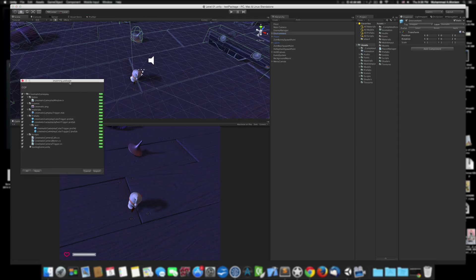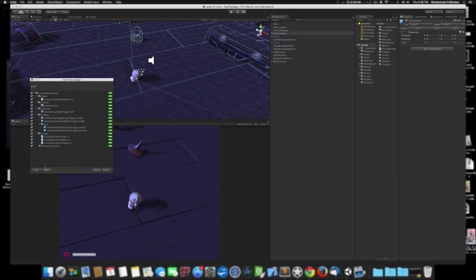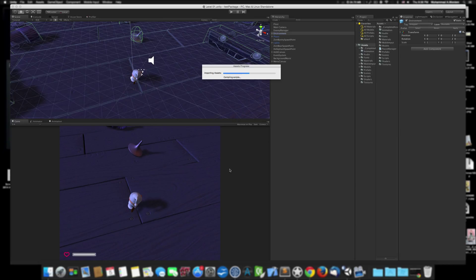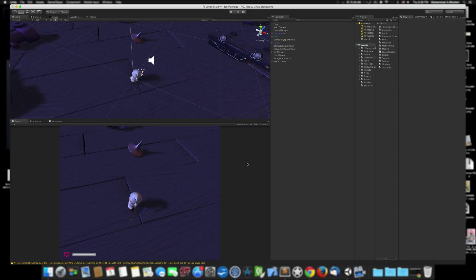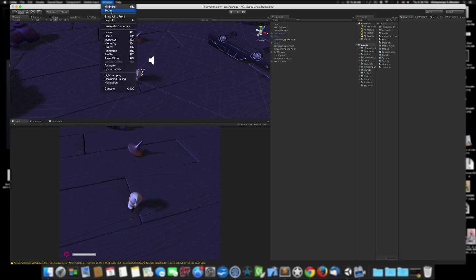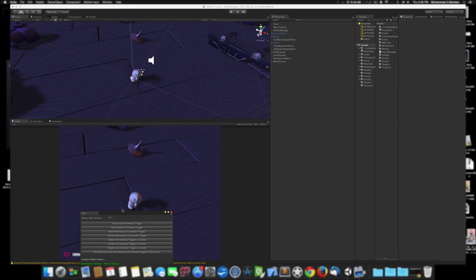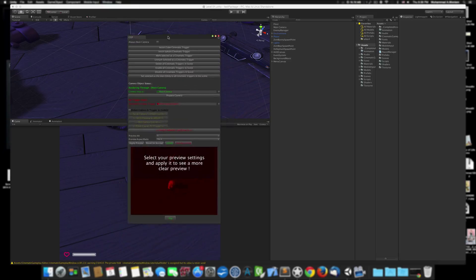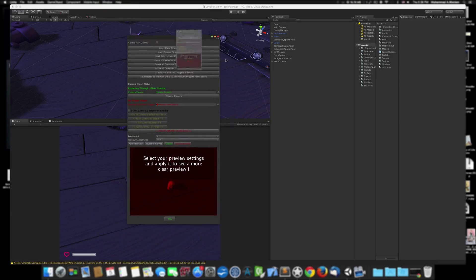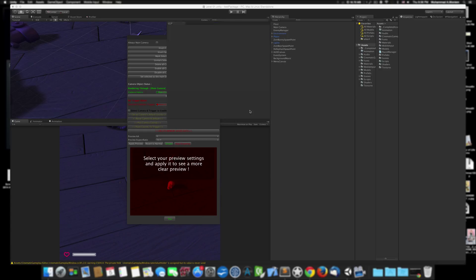Here it is, that's everything in the package. It's a very small package, so I import everything. Once it's done, I go to Windows, Cinematic Gameplay, and here is a fancy window which has pretty much everything you need to set up some cinematic and cool effects for your camera.